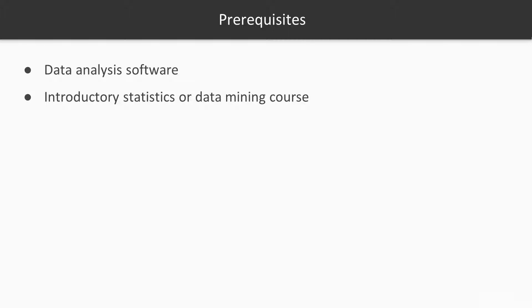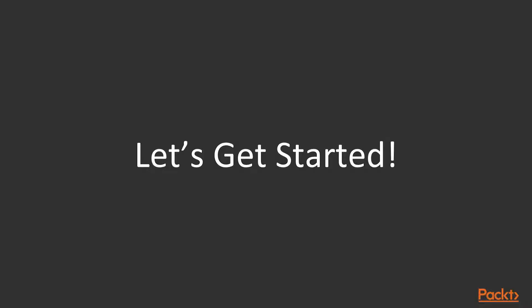Software demonstrations will be performed on SPSS Statistics and SPSS Modeler. However, instruction will be very general so that students can use any statistical software package. Now, with that out of the way, let's get started and learn about some of the similarities and differences between statistics and data mining.